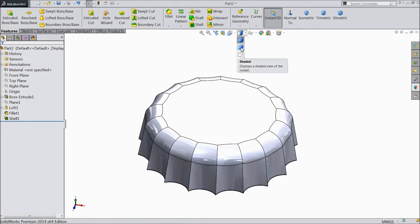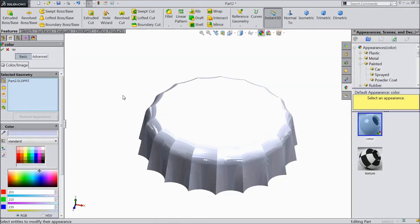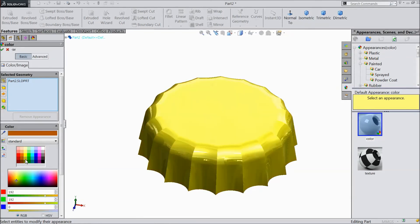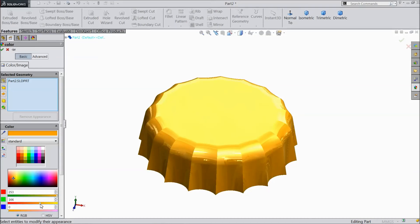Just make shaded. Choose color and assign any one color. Click here. Click OK.